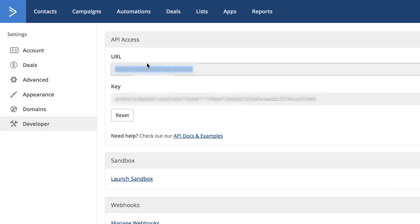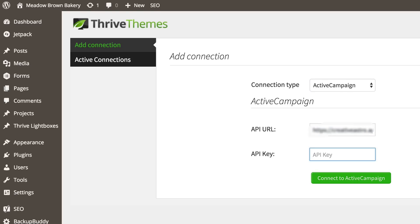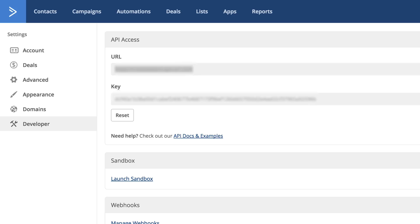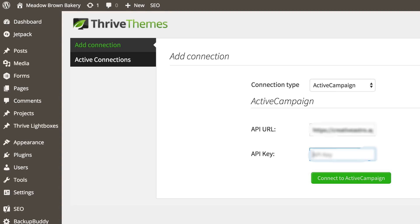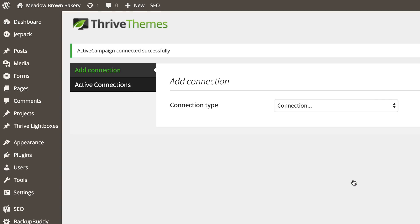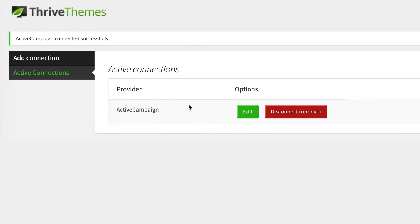So all you have to do now is to copy it from here, then paste it and then copy the API key and paste that too. Okay. So I've clicked the connection and it looks like everything is okay. So I'm going to go ahead and click on ActiveConnections and we can see that it's connected.